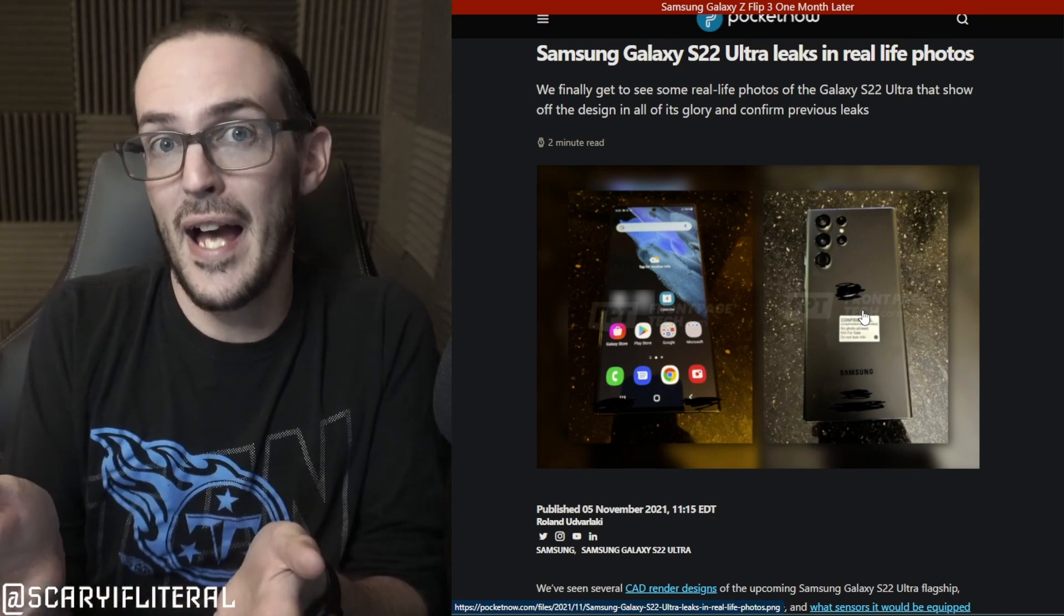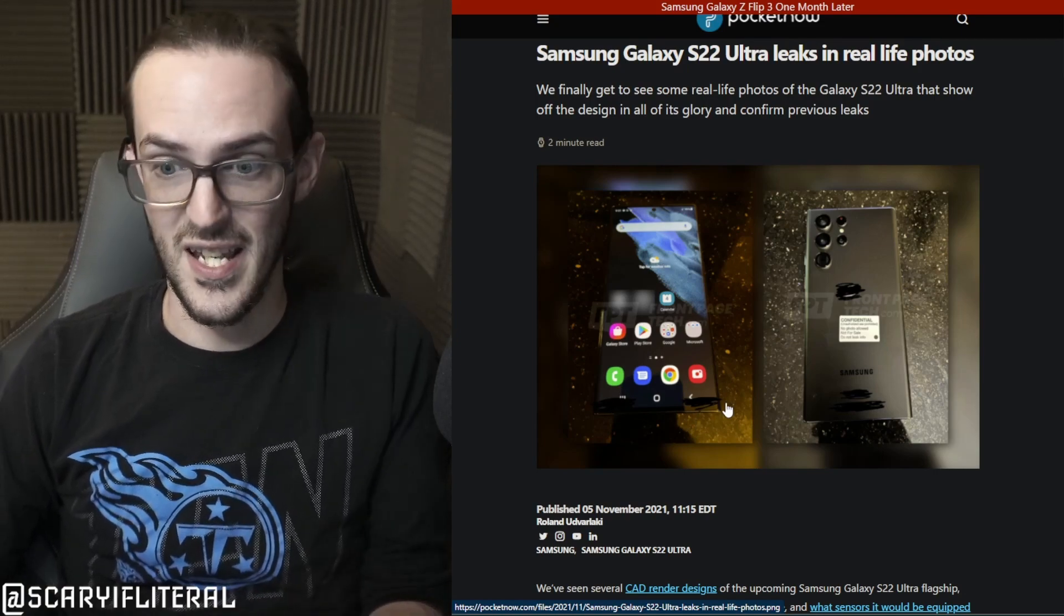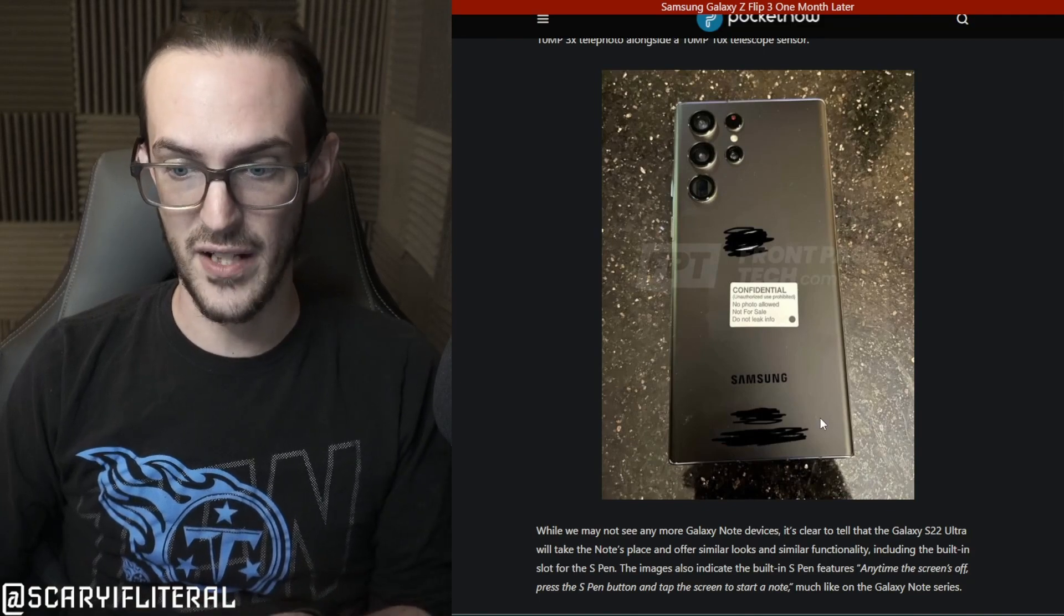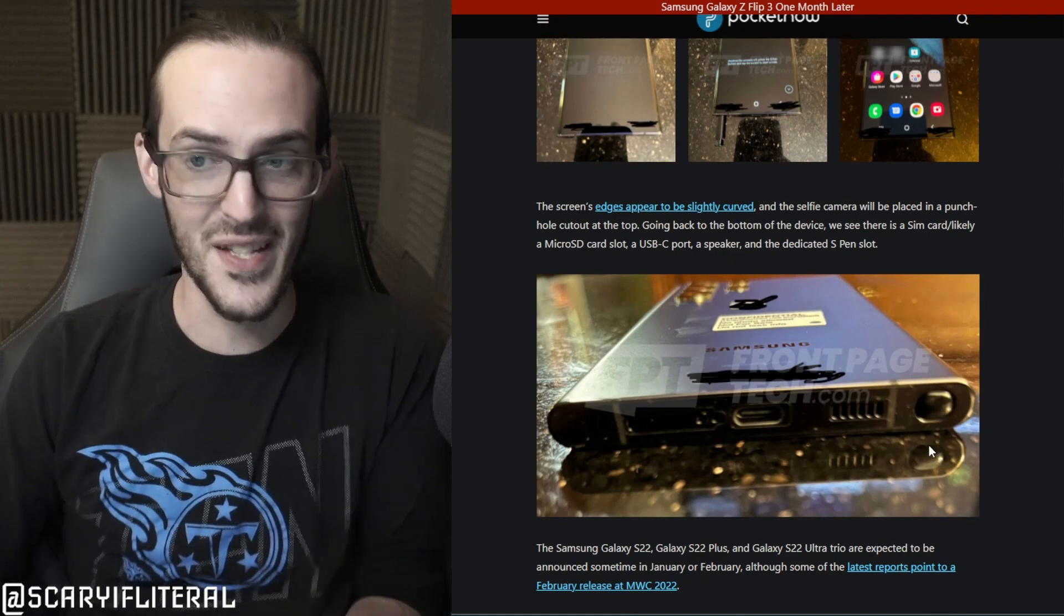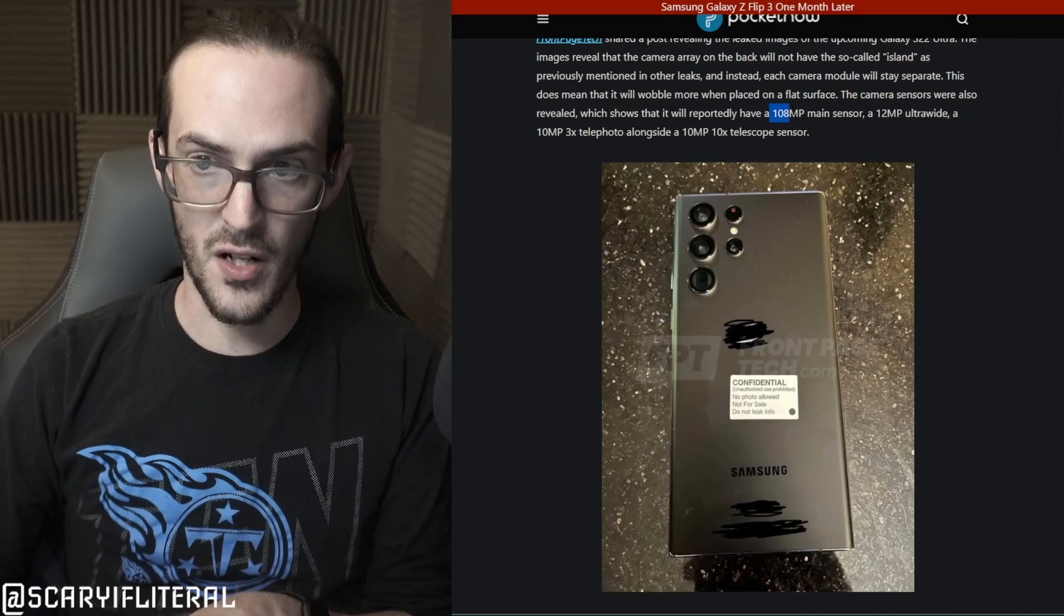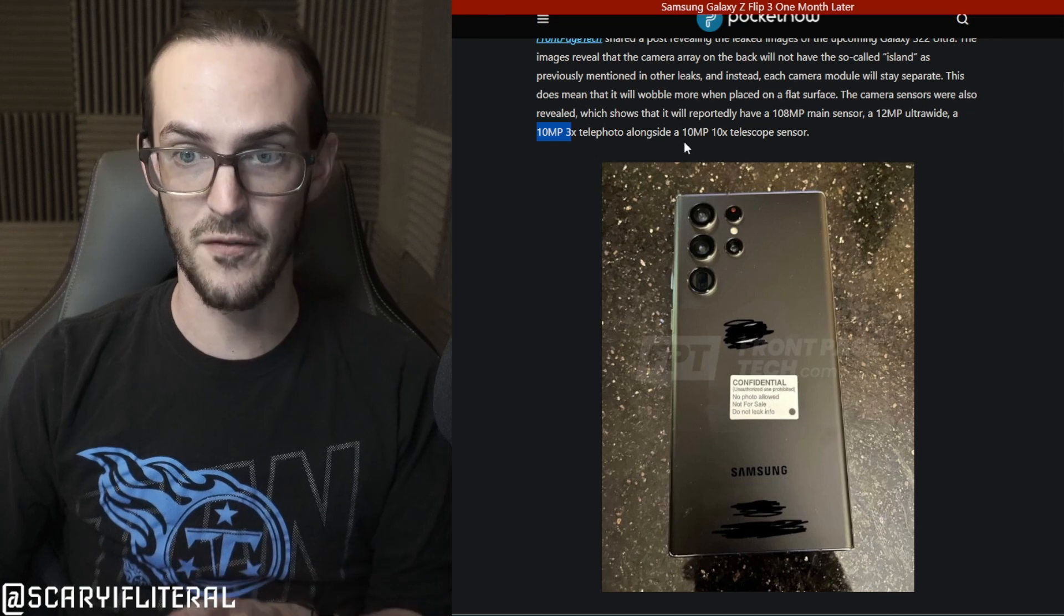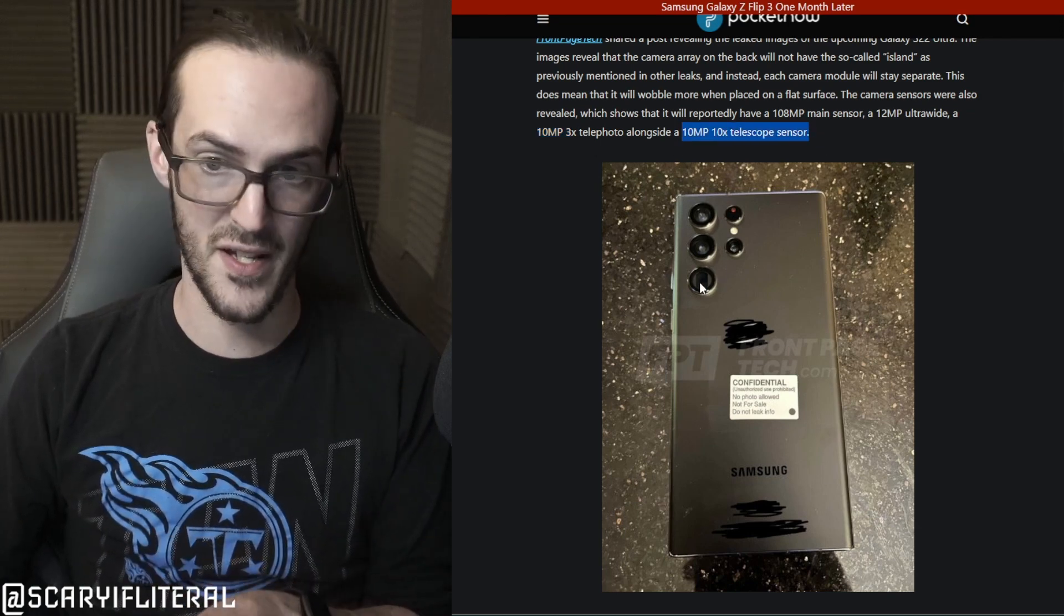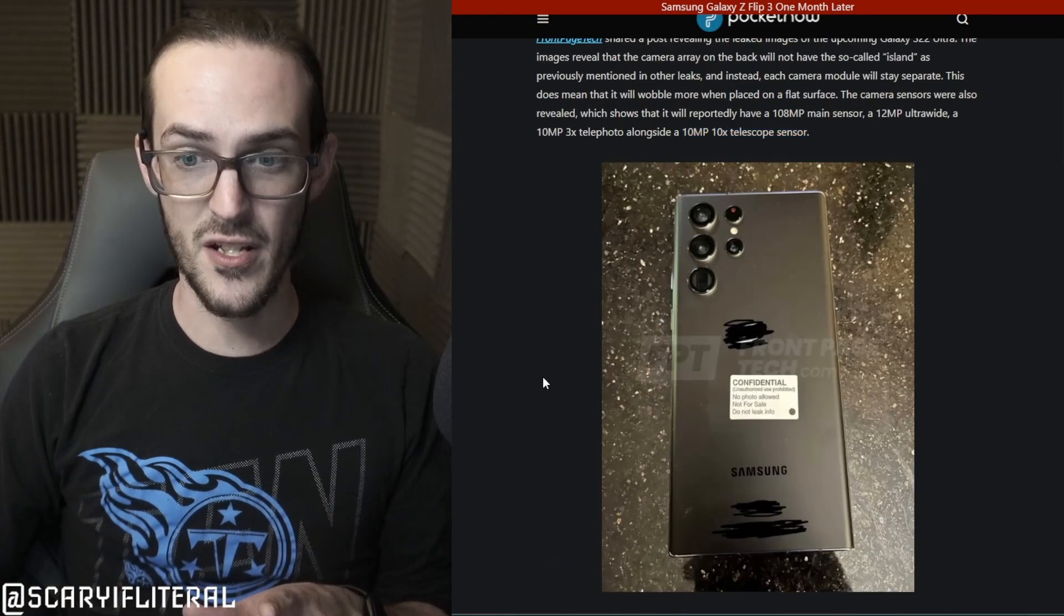This is effectively the Galaxy Note. You've got the squared off body, as you're used to seeing. You actually do have the S-pen silo as we scroll down here. You see there the S-pen in the bottom. There's the silo for it. This is, for all intents and purposes, this is the Note. Now, we're supposed to be getting a 108-megapixel sensor, a 12-megapixel ultrawide, and a 10-megapixel 3x telephoto, as alongside a 10-megapixel 10x telephoto.